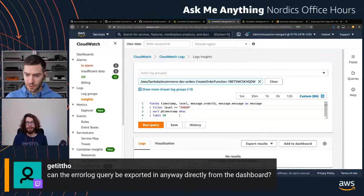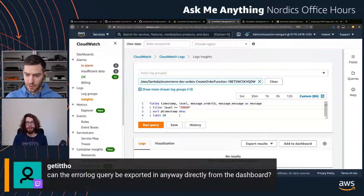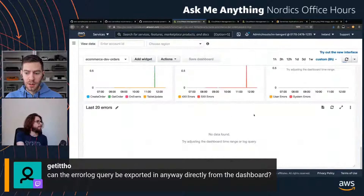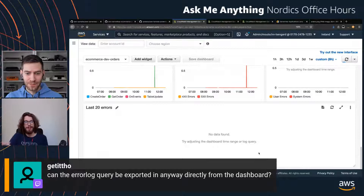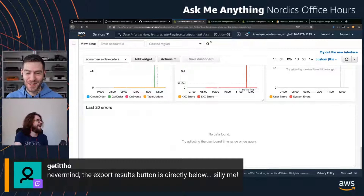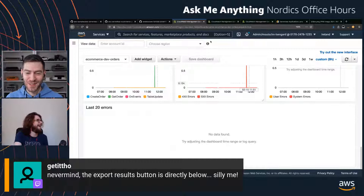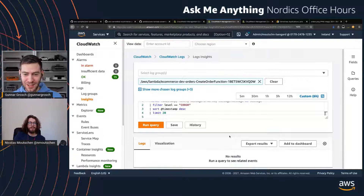We had a question: can the error log query be exported in any way directly from the dashboard? Usually I just go deeper and into CloudWatch Logs Insights. We got a follow-up from the same user — the export results button is directly below. Here we can export results to CSV and so on.